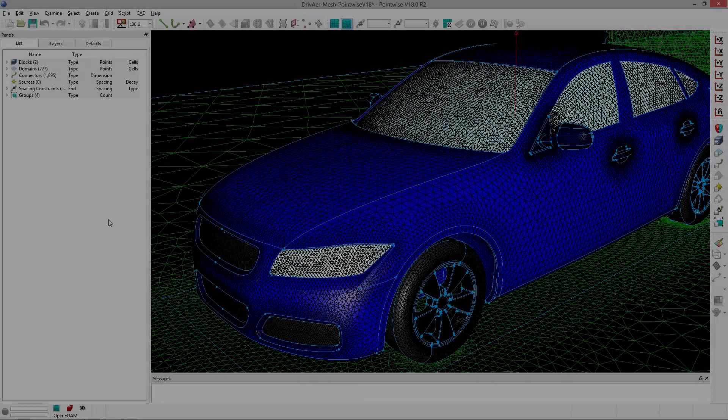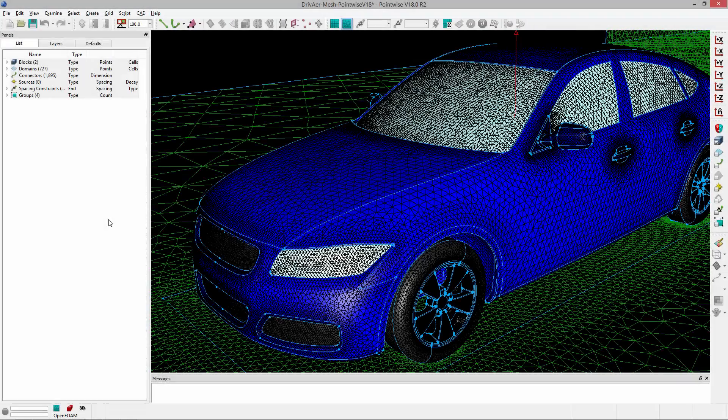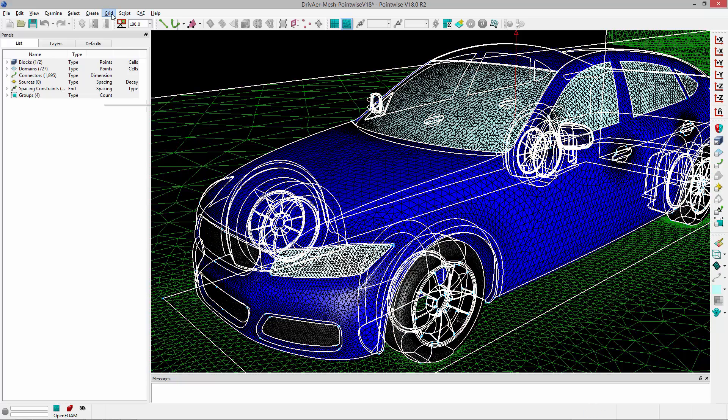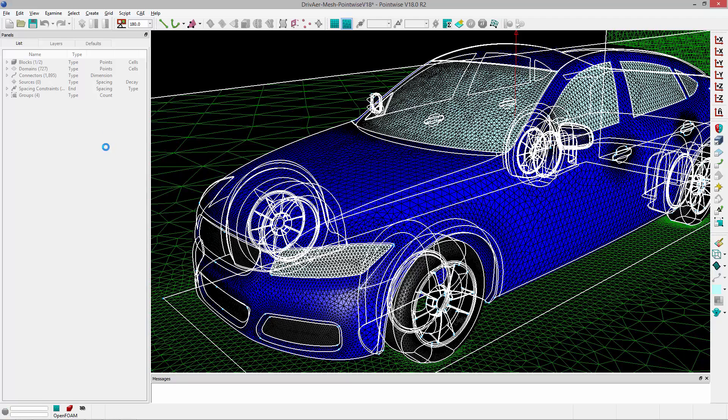So here we are in PointWise, and the first thing you're going to need is an unstructured block. So we'll go ahead and select this unstructured block and go to Grid-T-Rex.